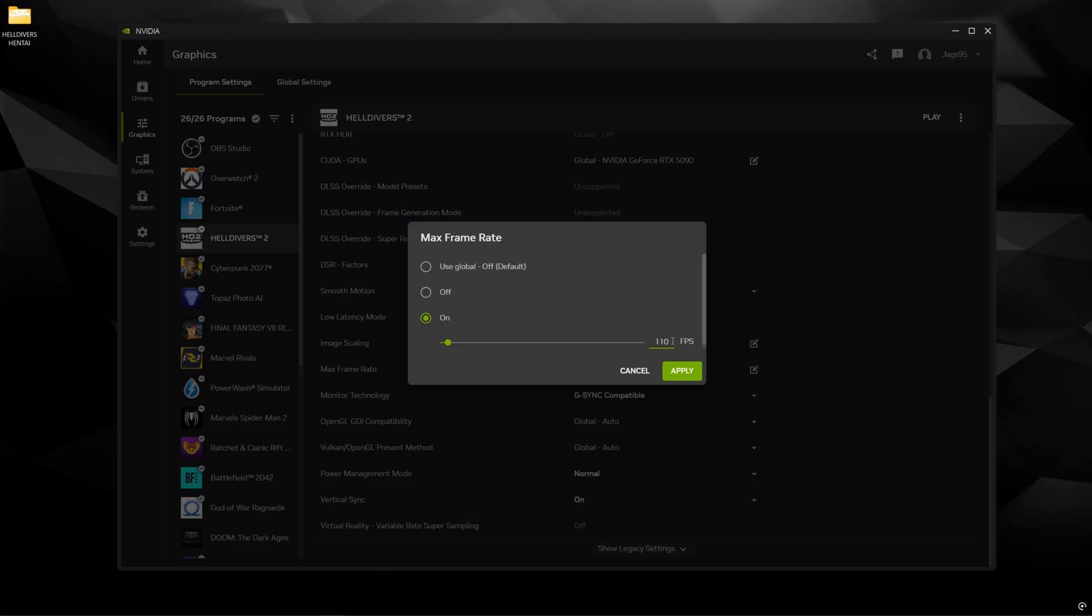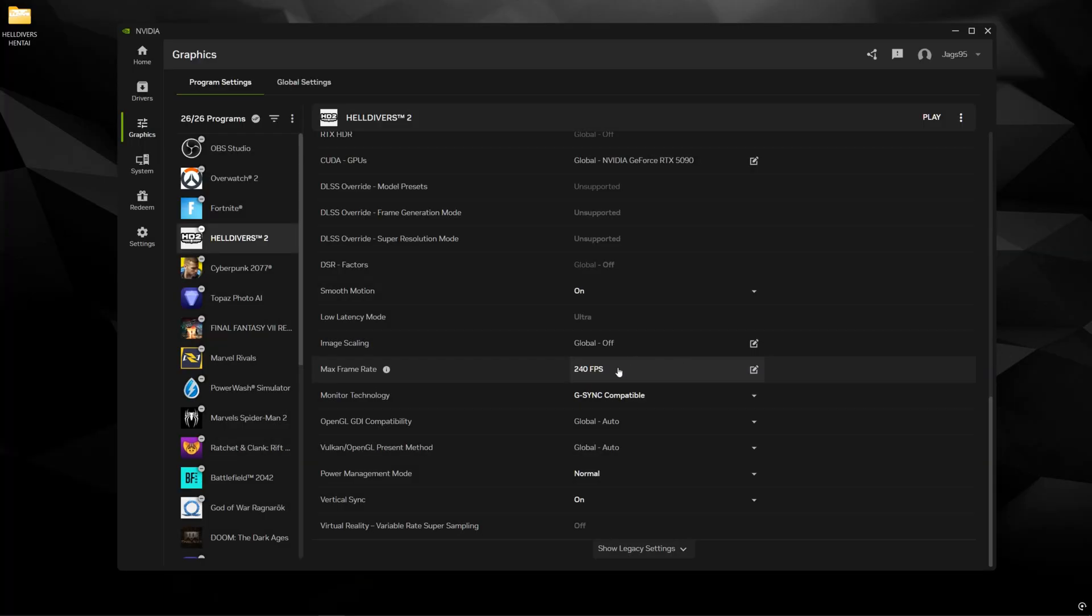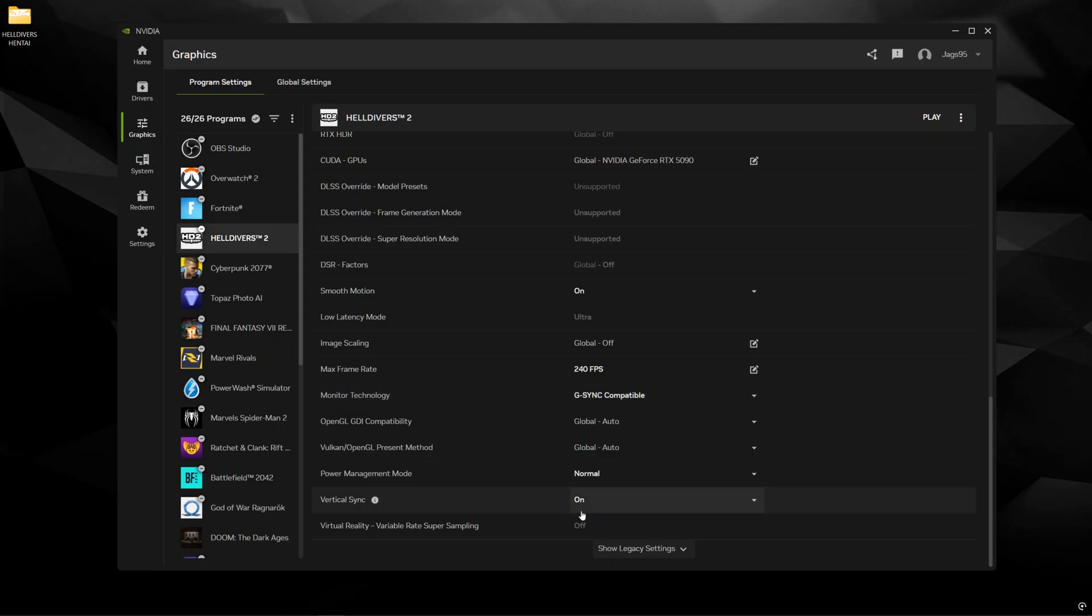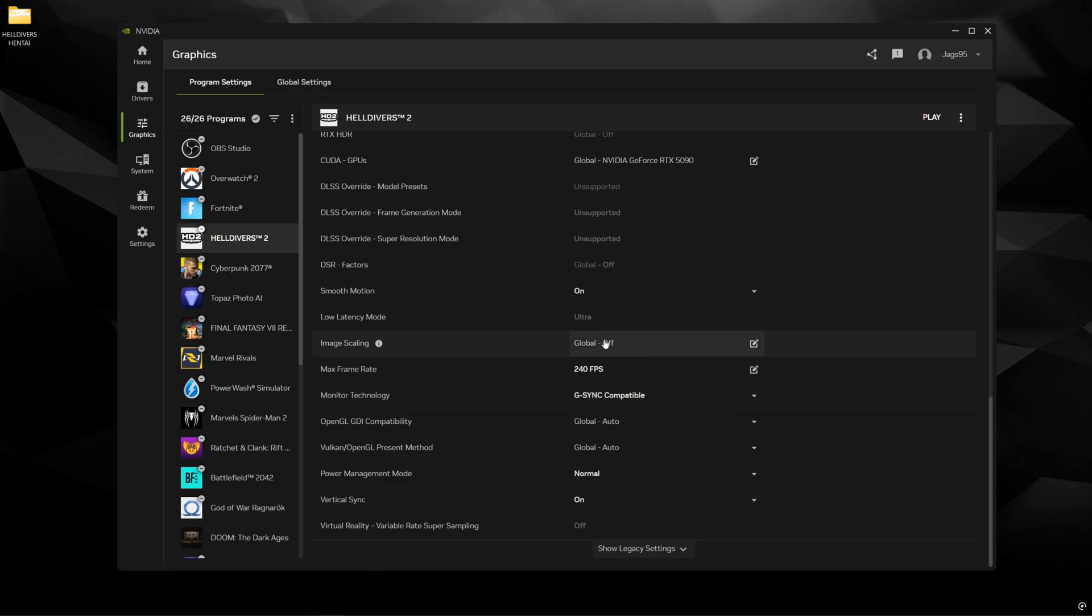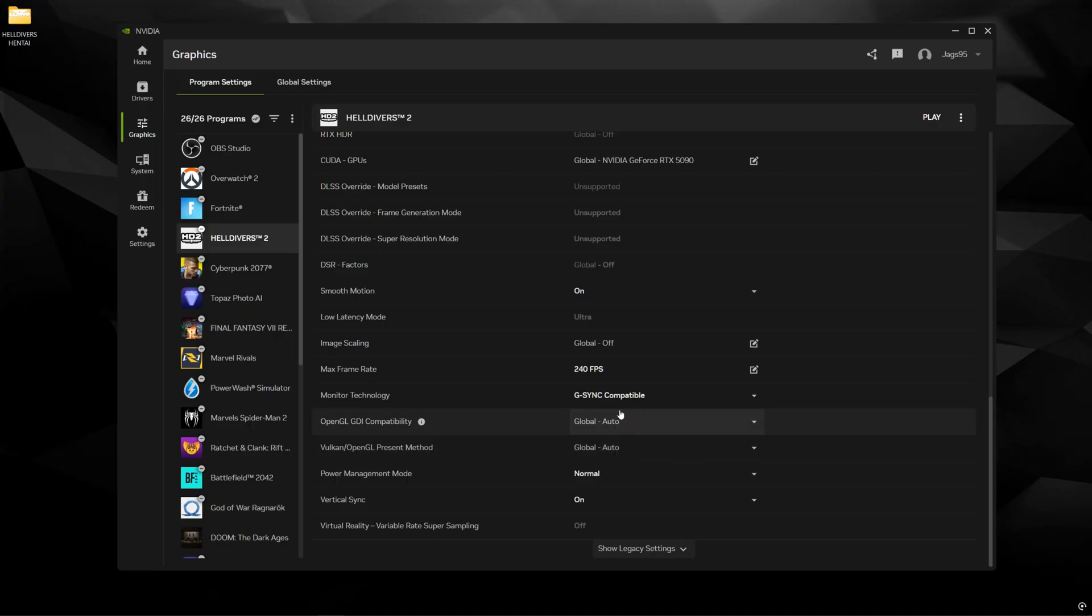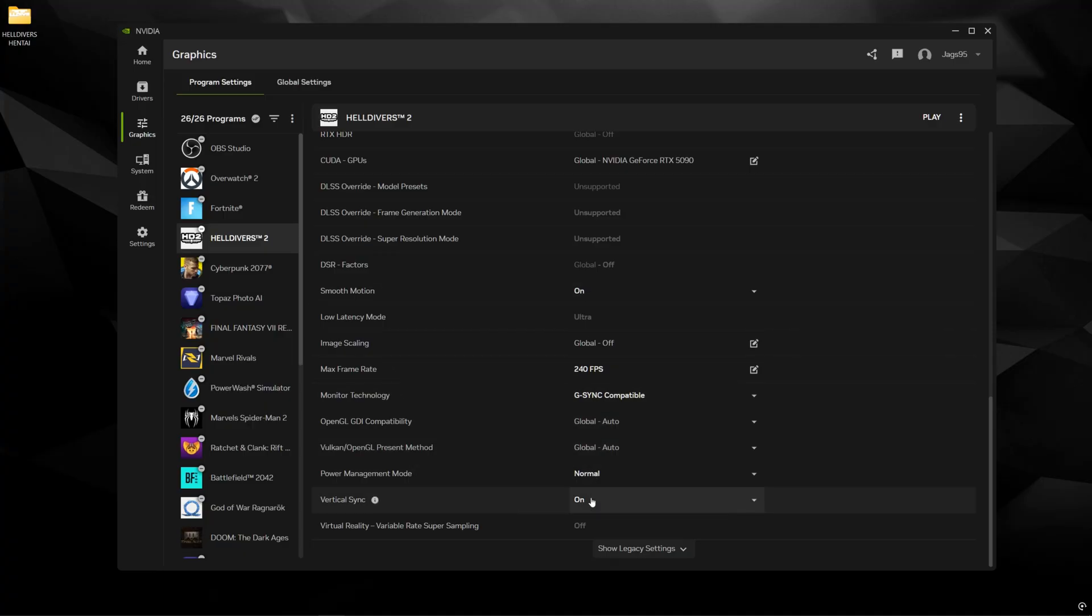So once you have that set in here, for me, it's going to be 240, right? So once that's set, I also recommend having monitor technology set to G-Sync compatible along with vertical sync on. G-Sync is going to help remove any of the screen tearing that you see, which is going to look pretty bad with frame interpolation, like Smooth Motion or frame generation. So all of these together are going to give you the absolute best experience. And now I'm going to show you what it looks like with Smooth Motion on versus off in the actual game.